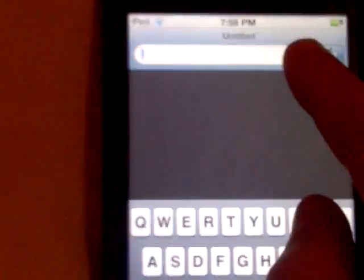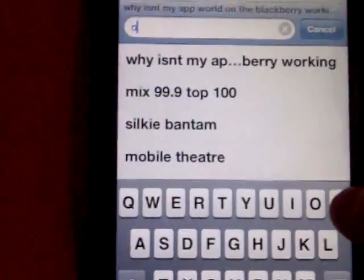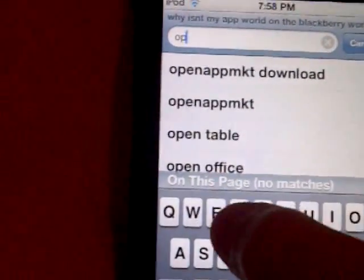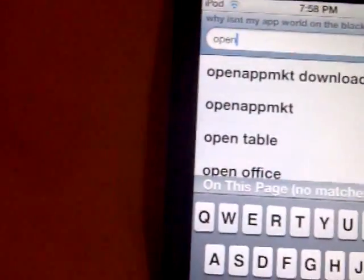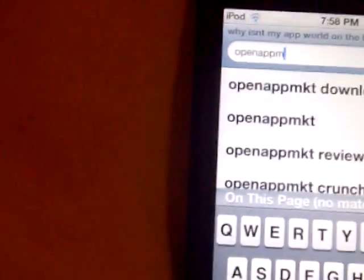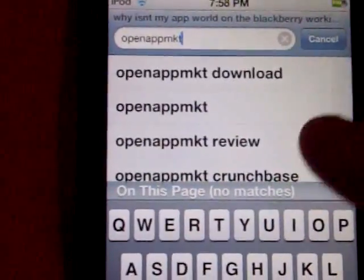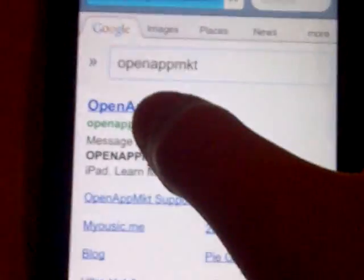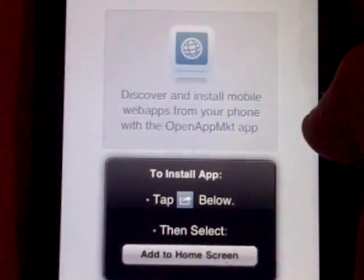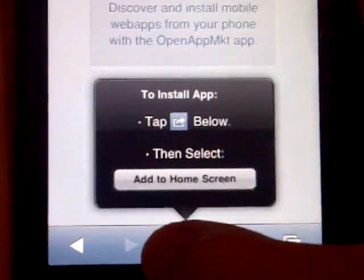You go on Safari, then you go to Google. So this is what you type in: you type in open app MKT, which stands for market. So you do this one right here, and then it should be the first one right here.